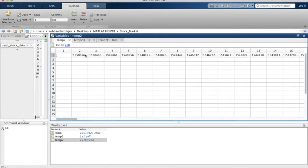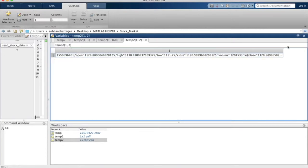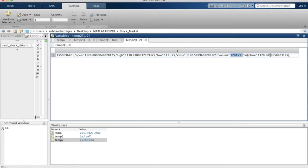Apart from the first and last elements in the cell array, every other element contains the data we are looking for: a very long number that is the date, followed by the opening price, the high price, the low price, the closing price, the volume, and the adjusted closing price. You can check this for all remaining cells and find that we have the data there.